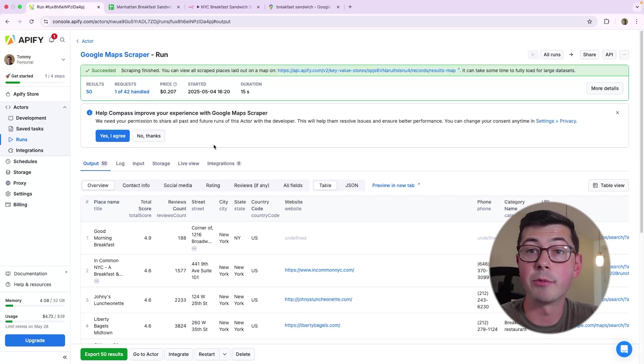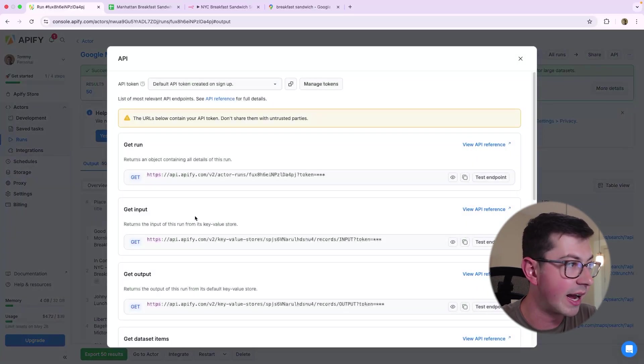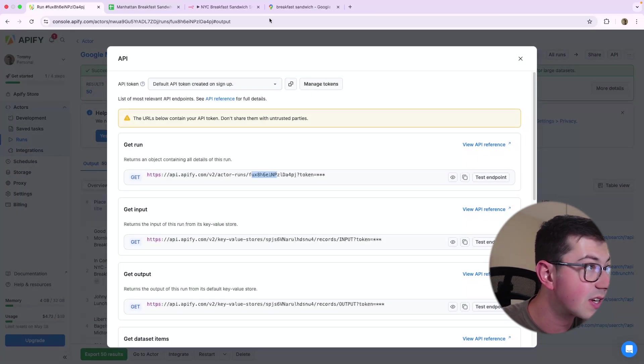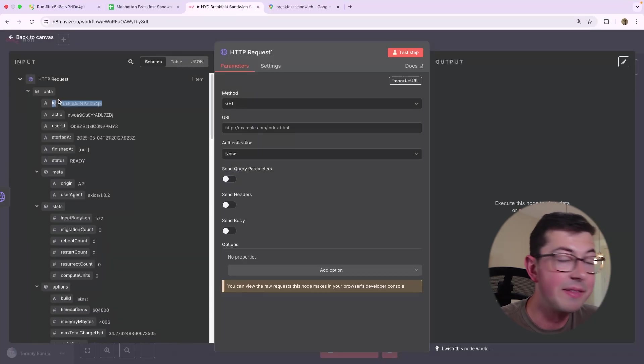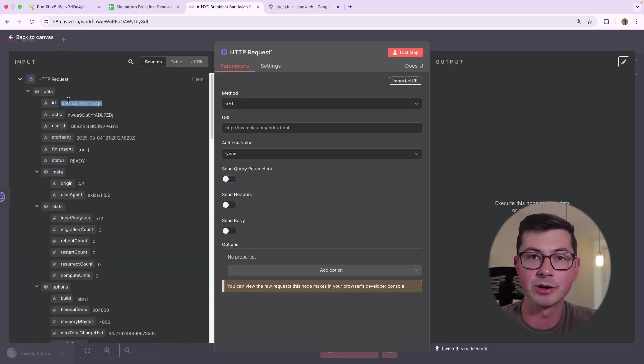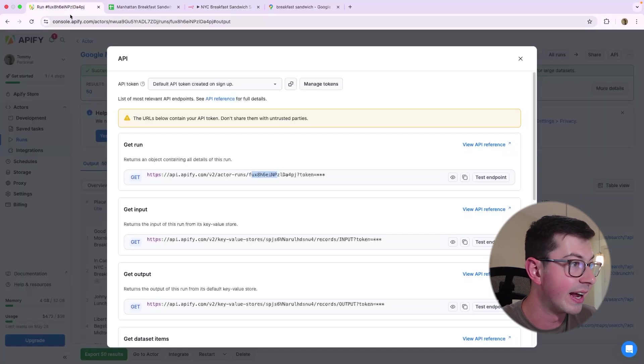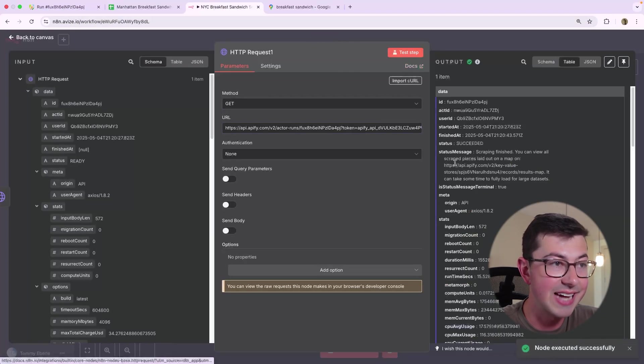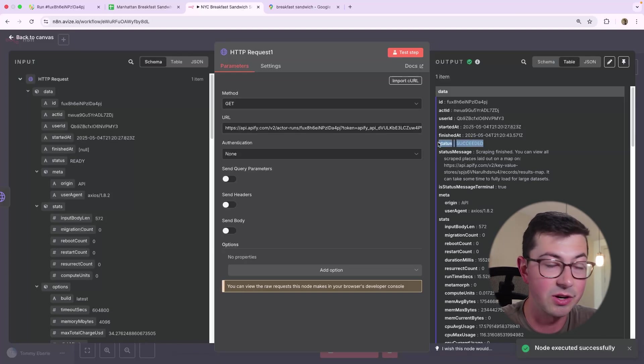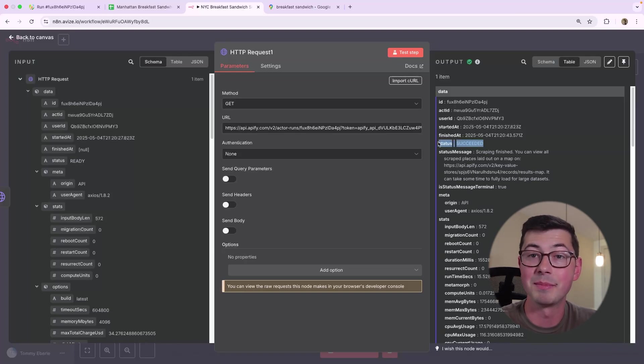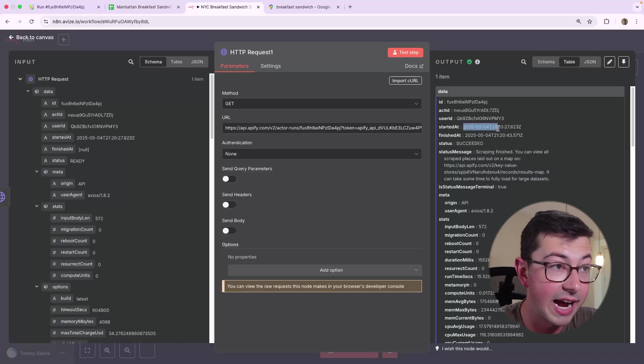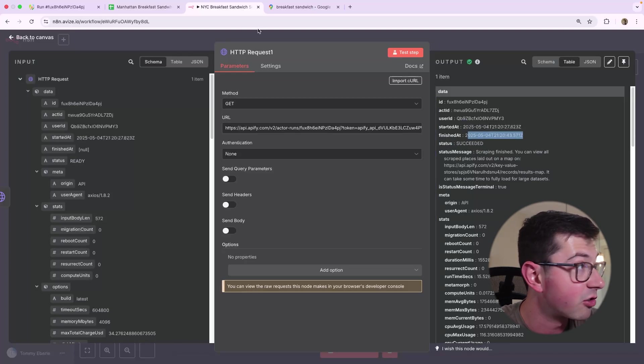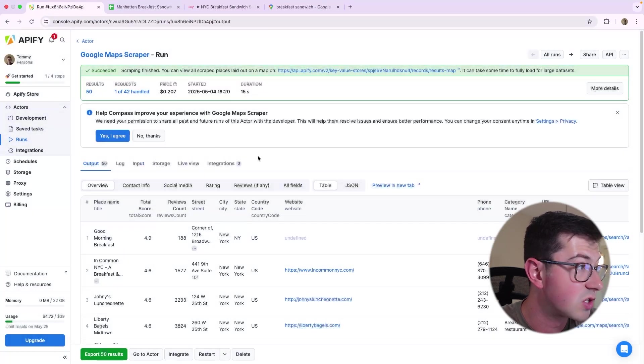And now what we're going to do is actually pull the status. So we're going to do another HTTP request. So here's the run that we just triggered from N8N. And as we can see here, let's go to the API. The run ID is this FUX. And then if we go over here, the ID returned to us in the initial call to run actor is this FUX here. So we're going to go ahead and copy this. We are going to paste it into the URL here.